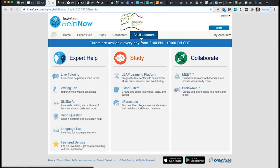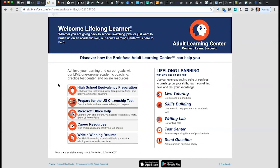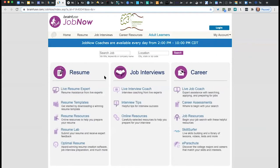There are also tools for adult learners. There is citizens prep, help on Microsoft Office, and one of my favorites: the writing lab. If you're working on a resume or cover letter, you can go into the writing lab, submit that, and get help and guidance. Also related to BrainFuse is Job Now — there's resume help, job interview help, and other career guidance available. You can get to that from our eResources page.